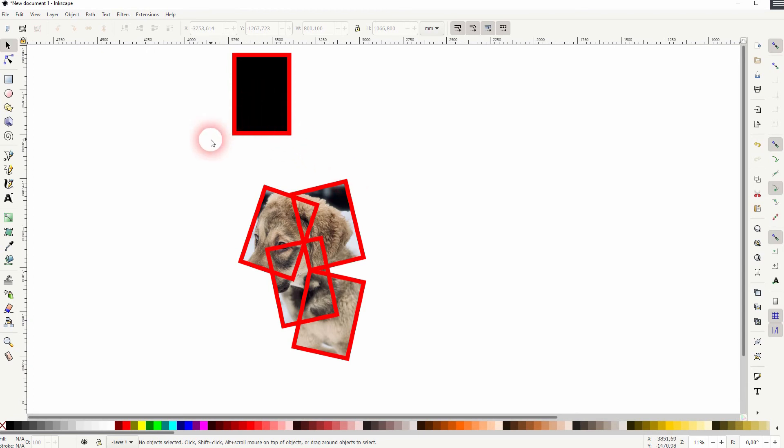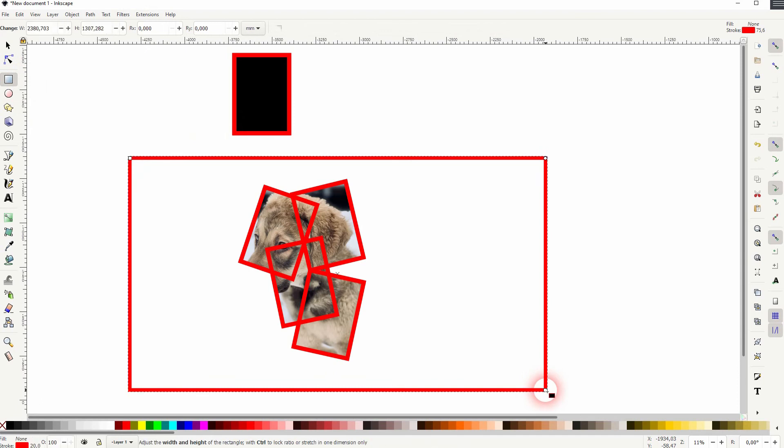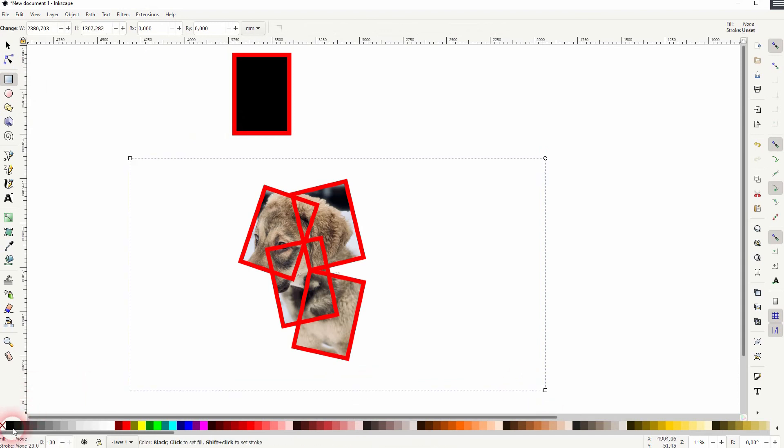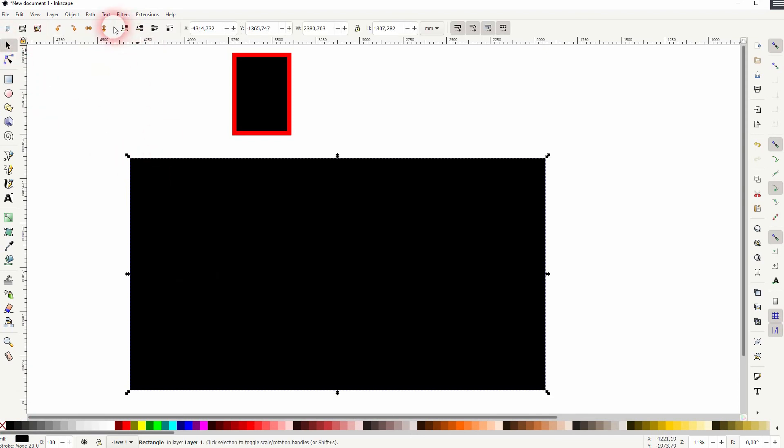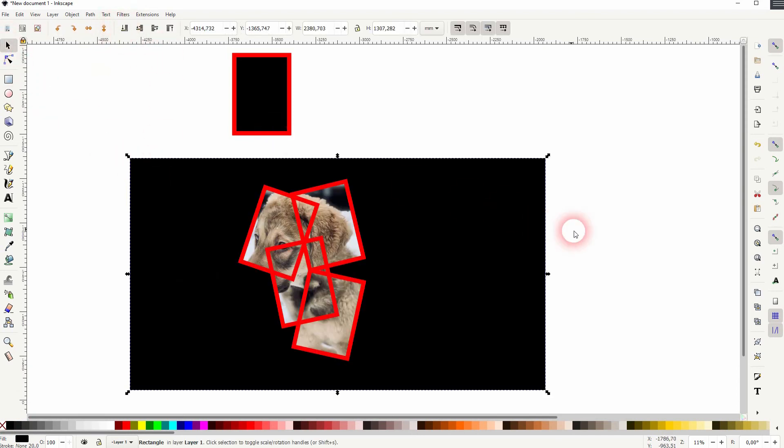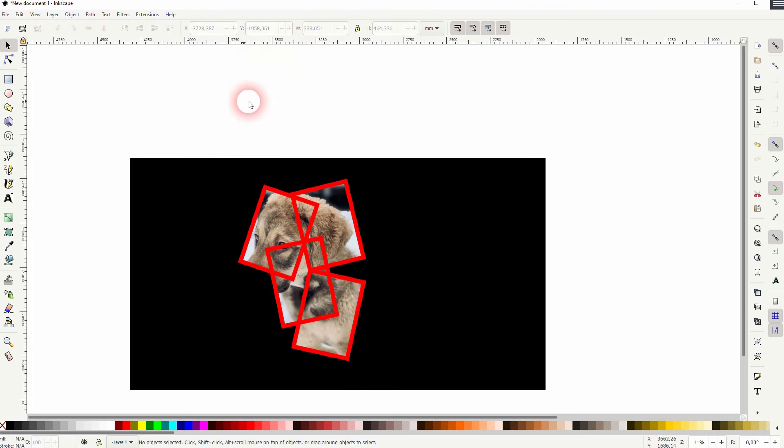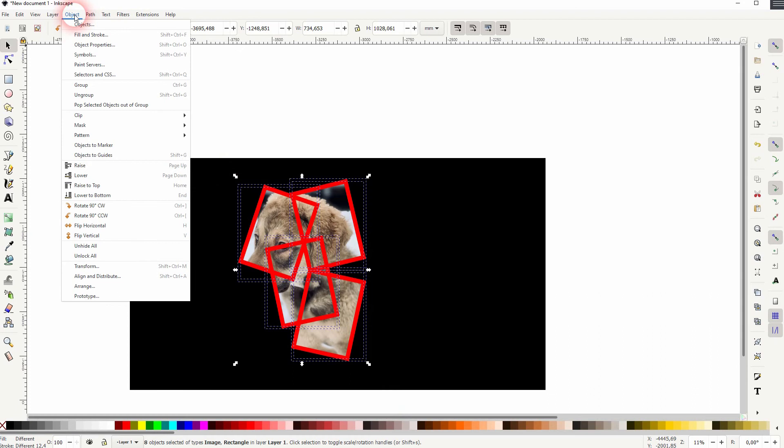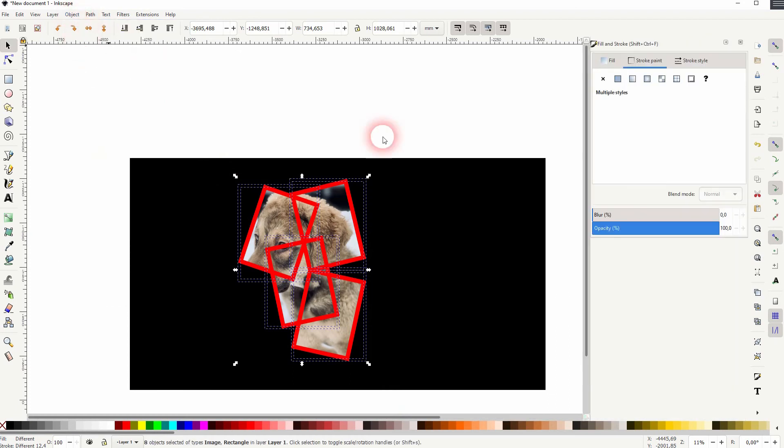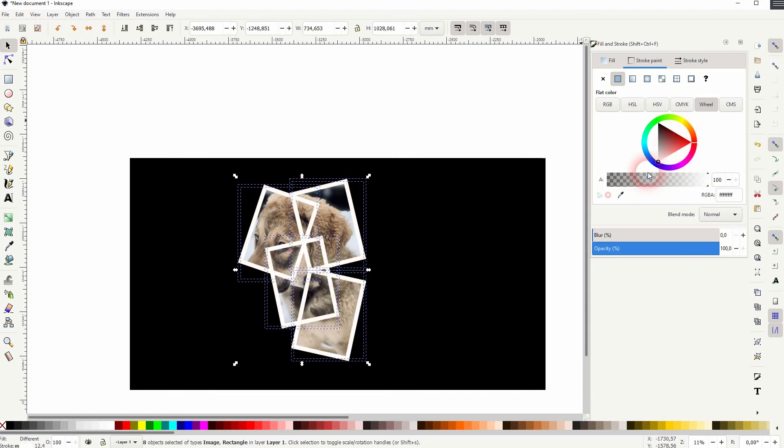Let me create a black background. I put that to the bottom. We don't need this one on top anymore. Let me select all of the photos. Then I go to the stroke paint, and now I want to make it white. You can just select the flat color here and change it to white. And that's basically the effect.